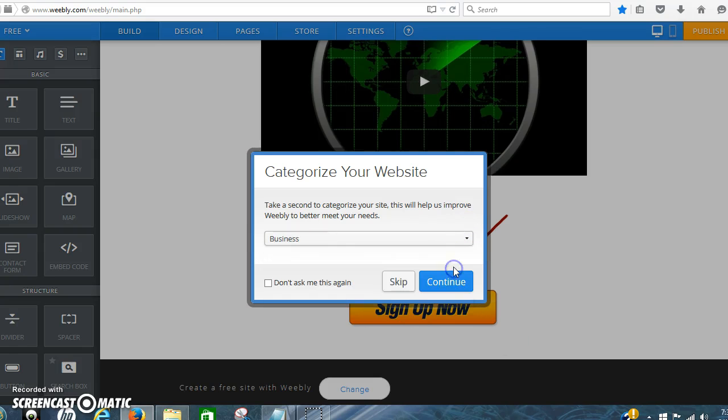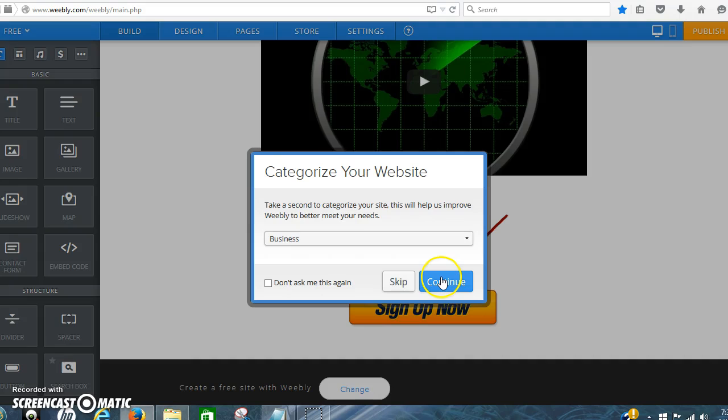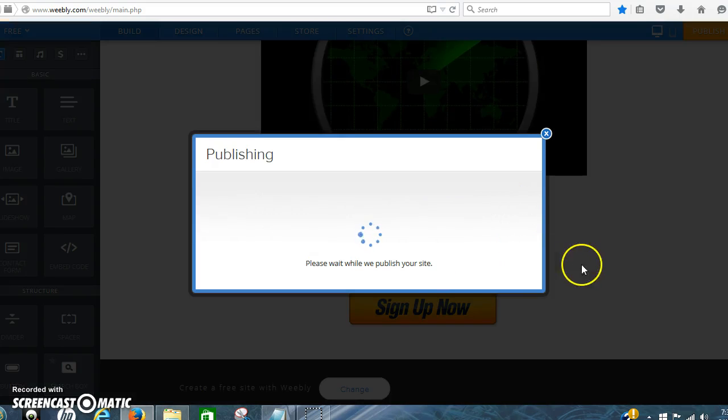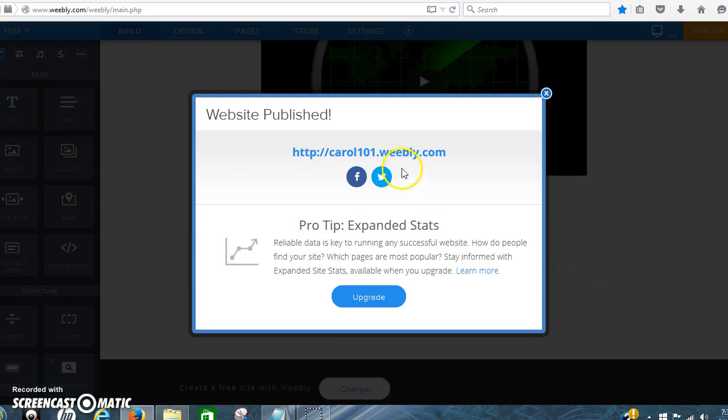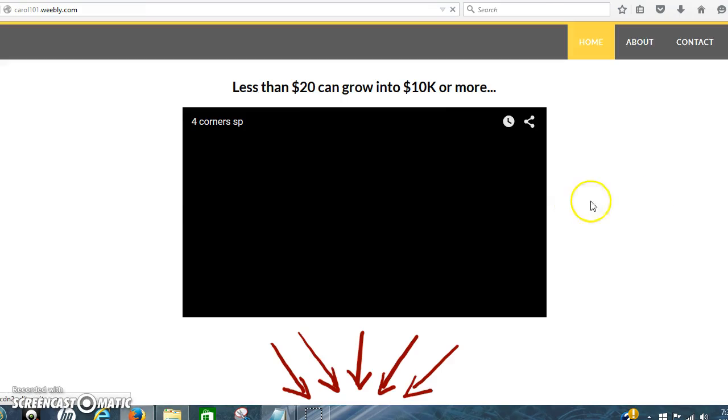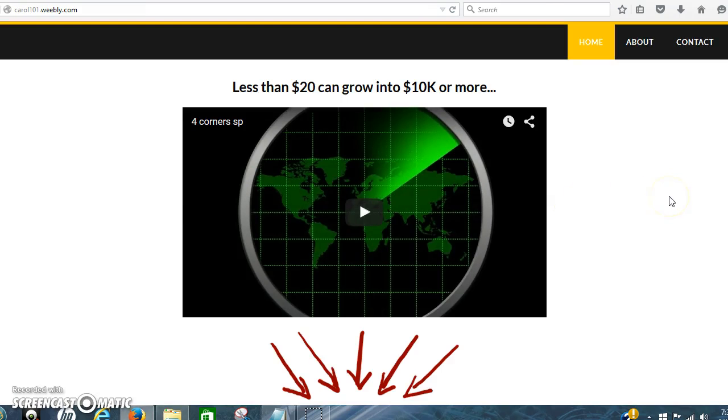Let me ask you a website. We click business and continue. That should be the only time they ask you that. So we should be ready to go and it is.